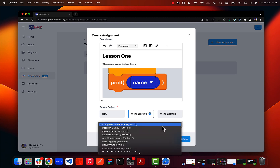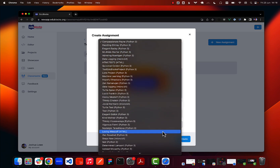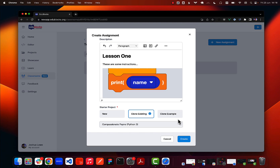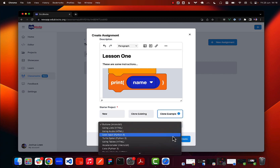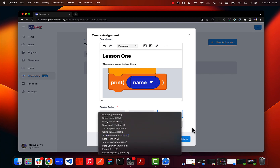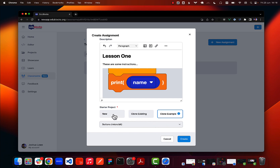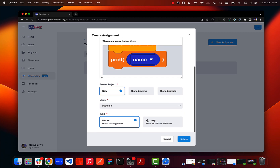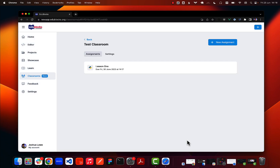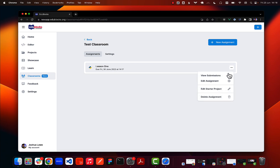Clone existing gives us a list of all the projects associated with my account, and clone example is a list of example starter projects if you want ideas. We'll create a blank Python 3 blocks project here and click create — that will then appear on my teacher dashboard. I can use this menu to edit the assignment details and also edit the starter project.